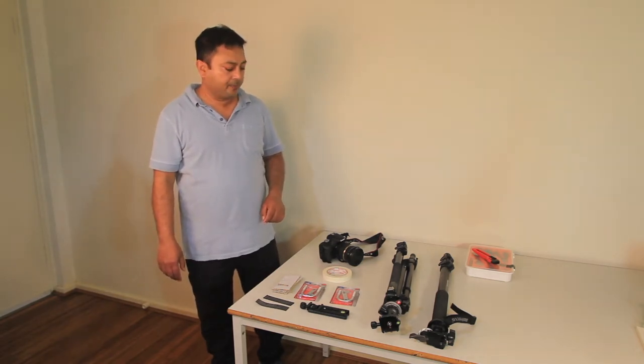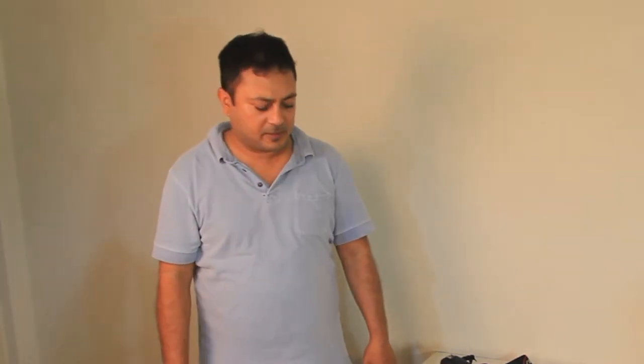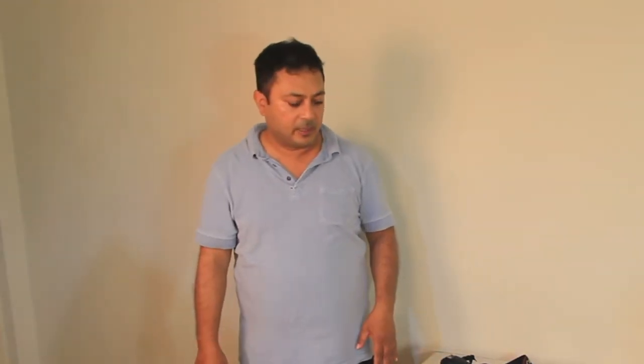I looked for C-stands and they cost between $150 to $300. I don't do food photography or still life photography regularly, so I don't want to spend that much money. I already have a tripod and monopod, so why can't I use these to make a C-stand?